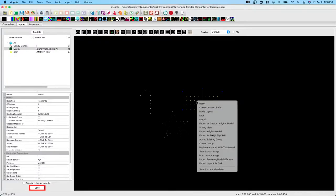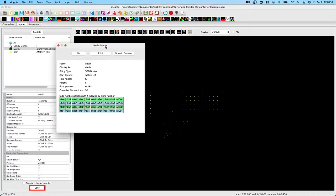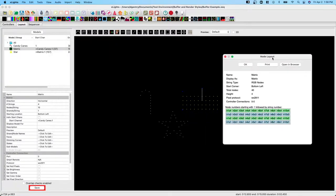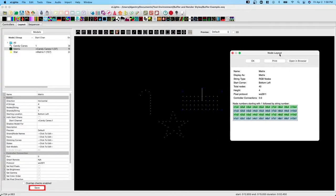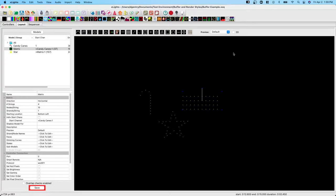We'll start with the matrix. If we right click on the matrix and click node layout, we'll see this table that represents the buffer shape for this particular model. Now this buffer shape is 4 nodes high by 10 nodes wide, just like we see in this particular matrix. That's what we would expect to see.